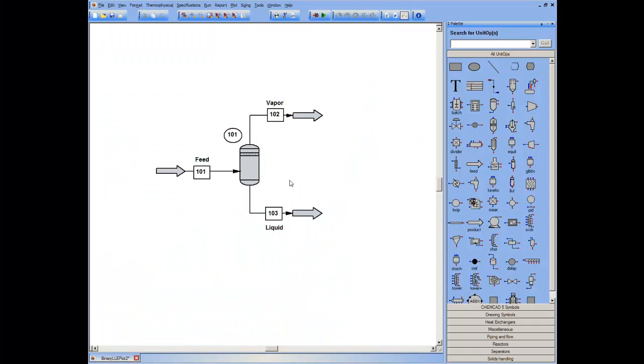This screencast is another in a series of ones in which I talk about how to visualize the phase equilibrium. In this particular case, I want to visualize the binary liquid-liquid equilibrium phase behavior.